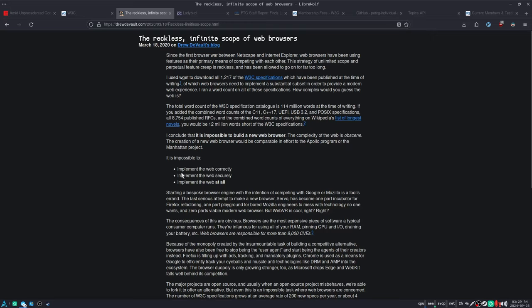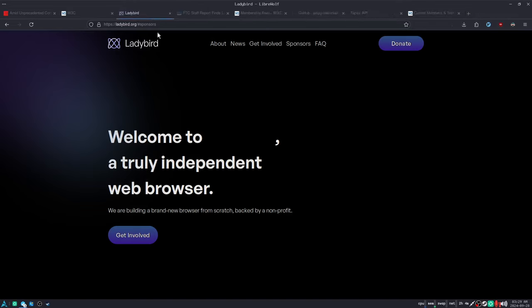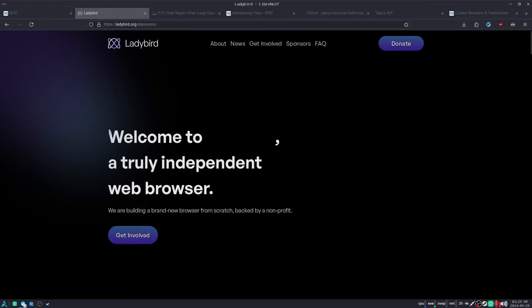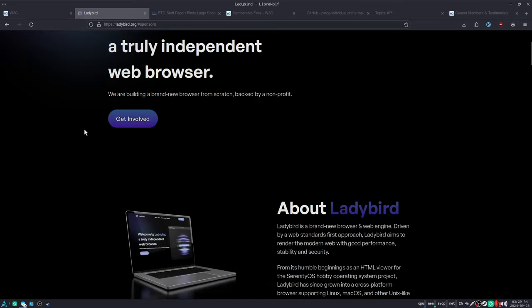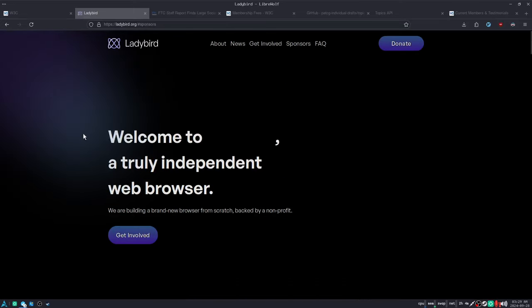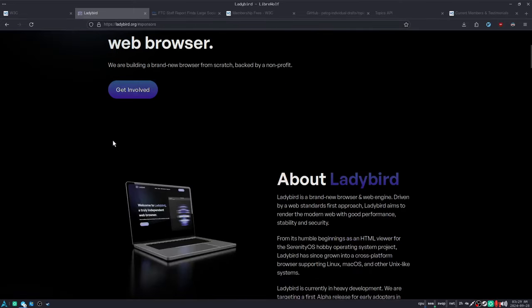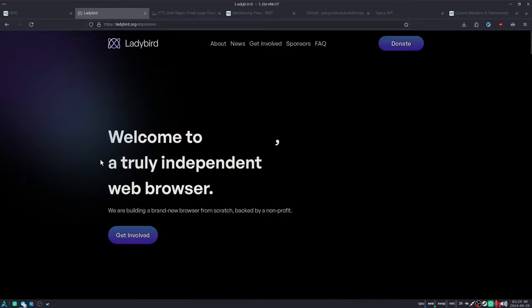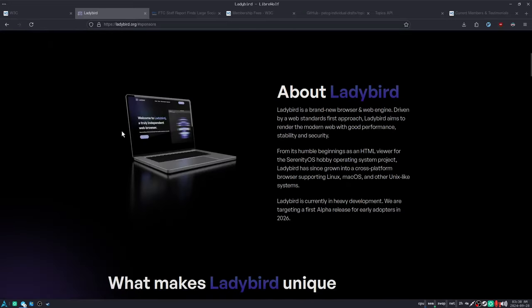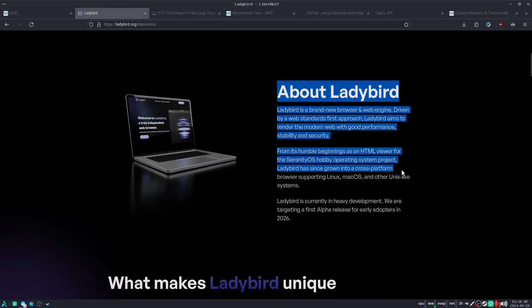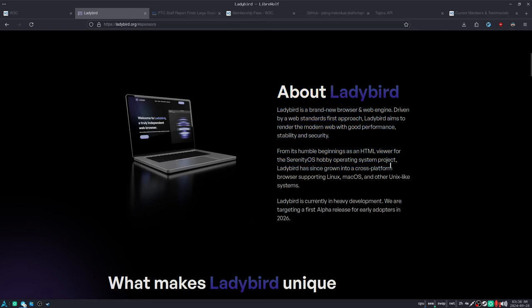It's impossible to implement the web correctly, to implement the web securely, and to implement the web at all. Because the specifications are absurdly long. Now, Drew DeVault was somewhat incorrect, because there actually is a new web browser in development, Ladybird, which is not based on Chrome or Firefox like every single other web browser. But Ladybird started development in 2018, and is aiming for an alpha release in 2026. So it's a long, long, long project, and we have no idea how it will turn out. I just wanted to point out that maybe it's not actually impossible to build a new web browser, but it is extremely difficult.